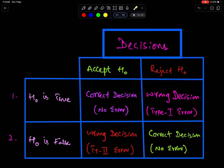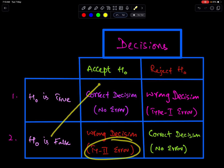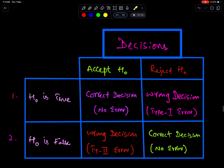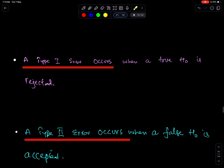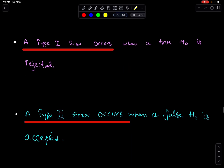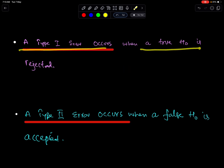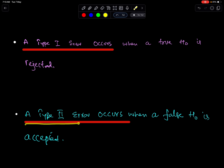A Type 2 error occurs when a false H0 is accepted. To summarize: a Type 1 error occurs when a true H0 is rejected, and a Type 2 error occurs when a false H0 is accepted.